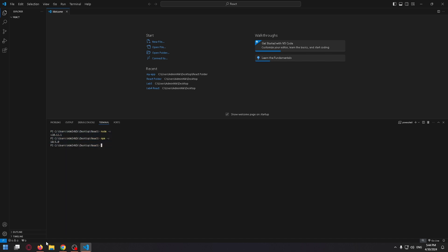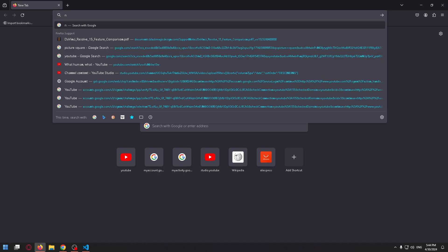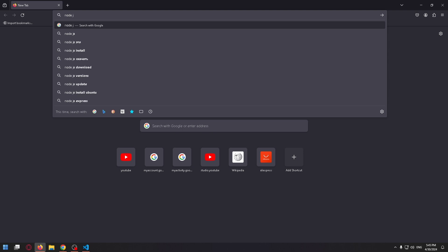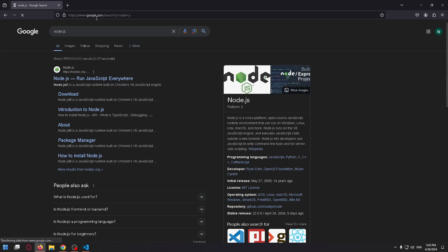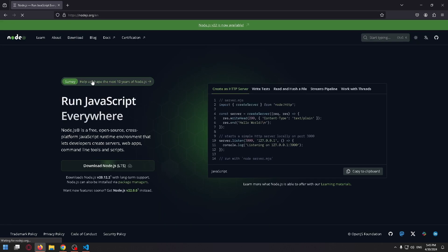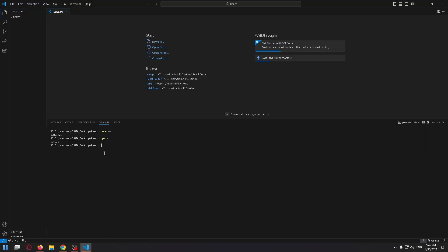To install node.js, you can open up your browser and enter in the search field node.js, and just go to the first link and download node.js. Just click on this button and install it.